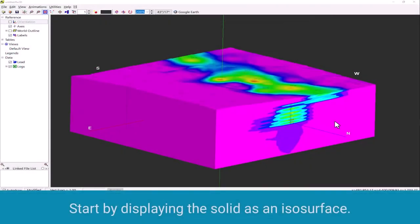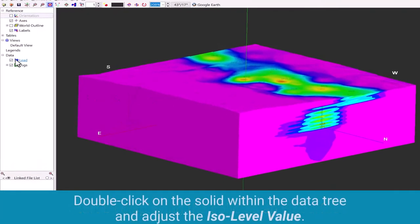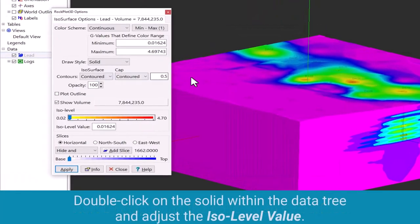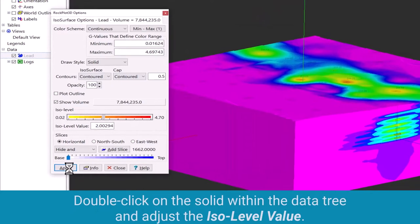Start by displaying the solid as an ISO surface. Double click on the solid within the data tree and adjust the ISO level value.